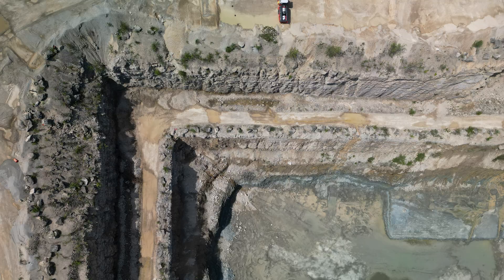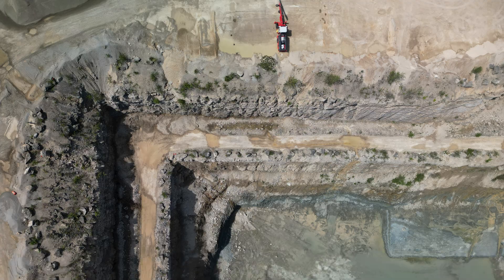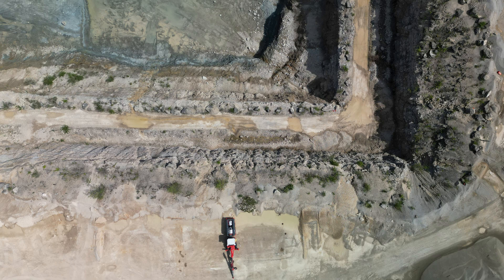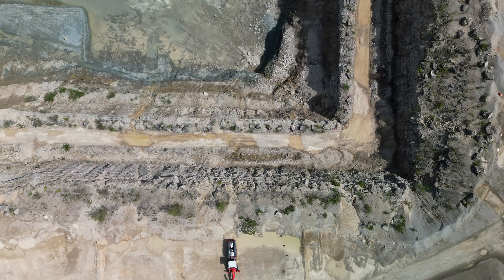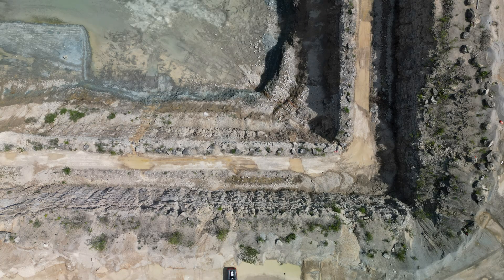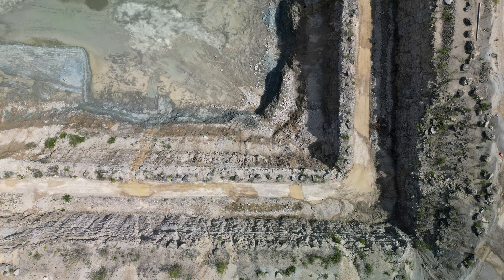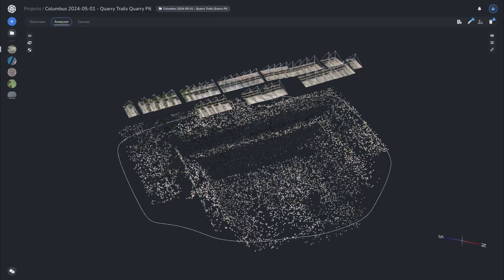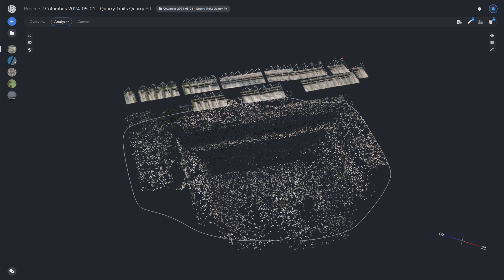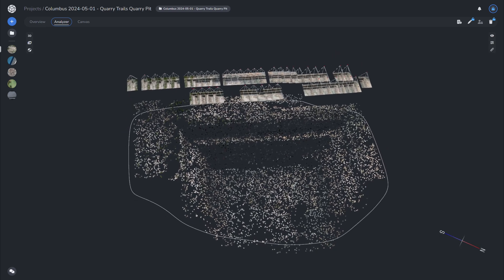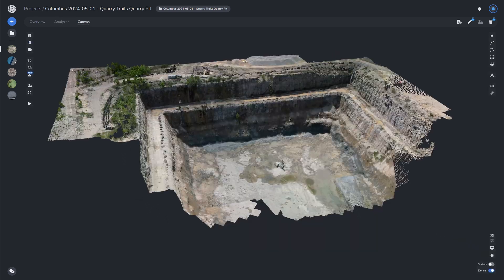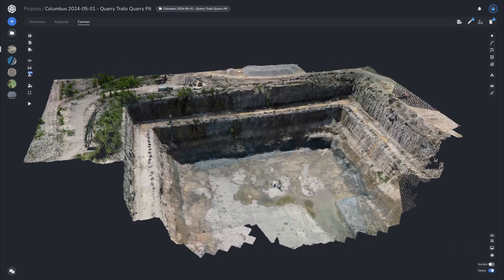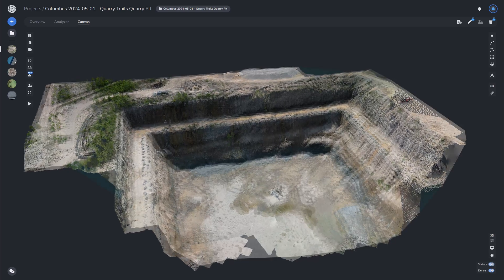This allows the photogrammetry software to triangulate the position of each point with greater accuracy, resulting in a more detailed representation of the landscape. Moving to the software, the overlapping images facilitate the creation of a dense point cloud, which is the building block for creating a 3D model.